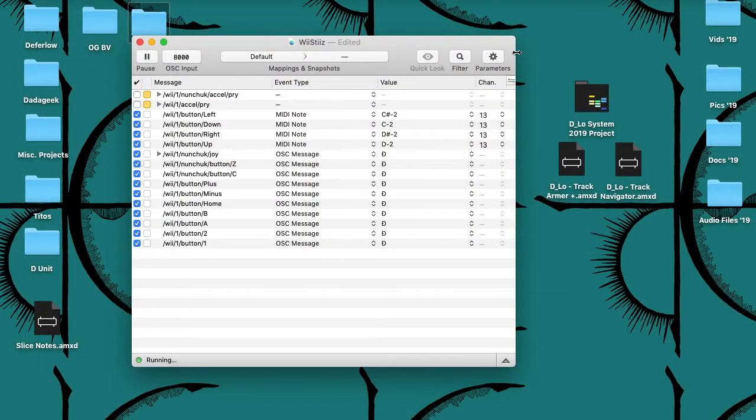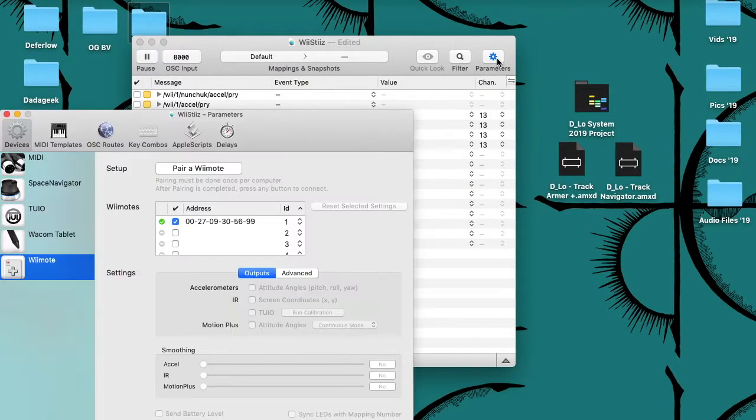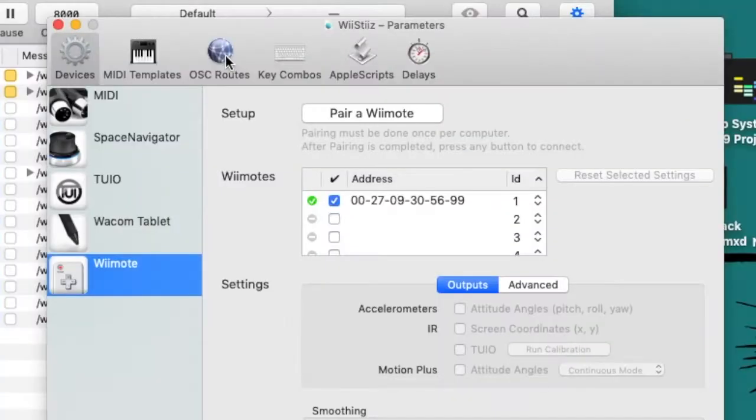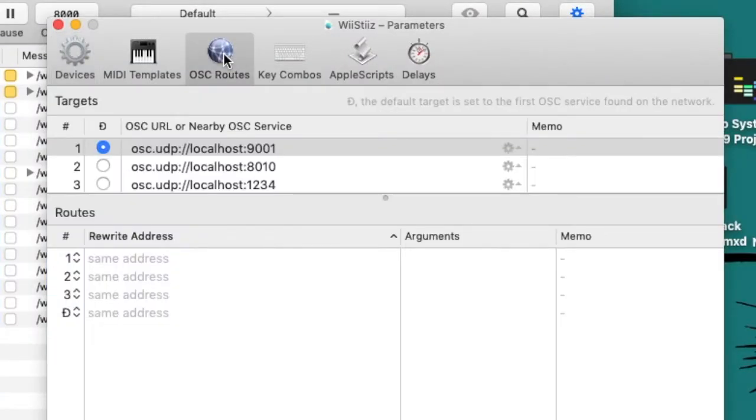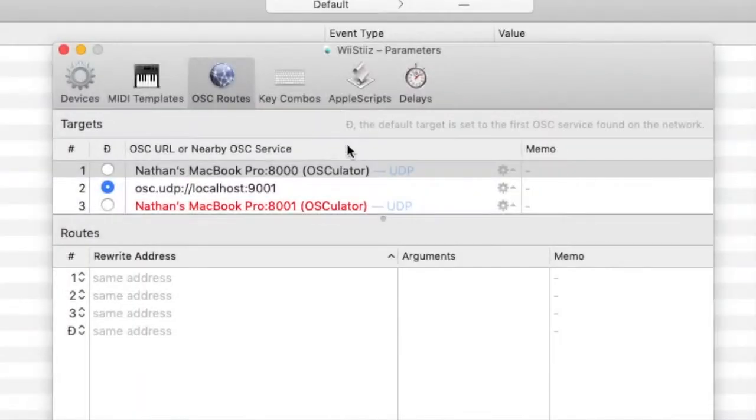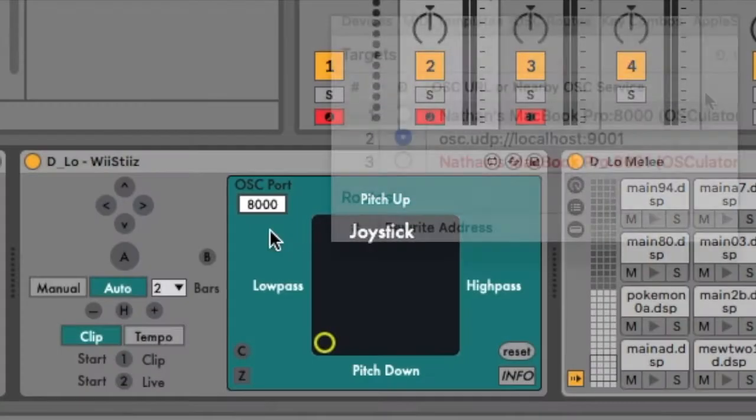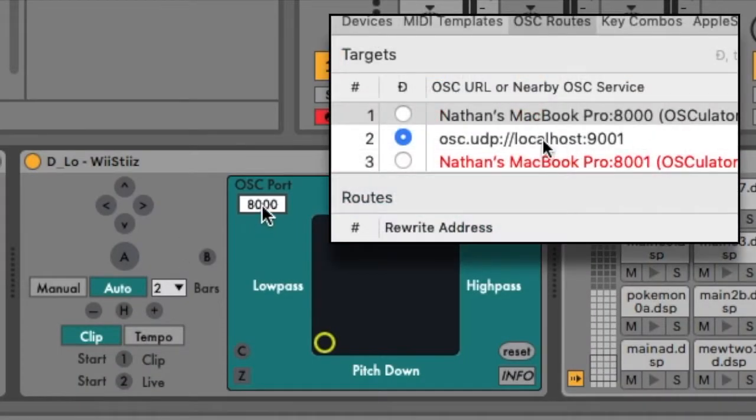To do this, return to Osculator and re-open the Parameters window. Click the icon labeled OSC Routes. Here you can view and edit your list of OSC ports. The port number that is selected as Osculator's default needs to match the number shown in the Wiesties.